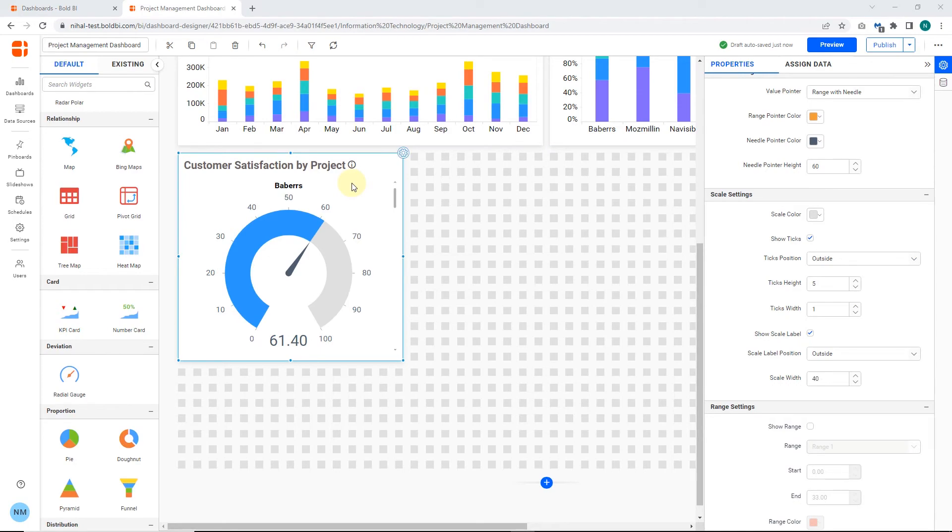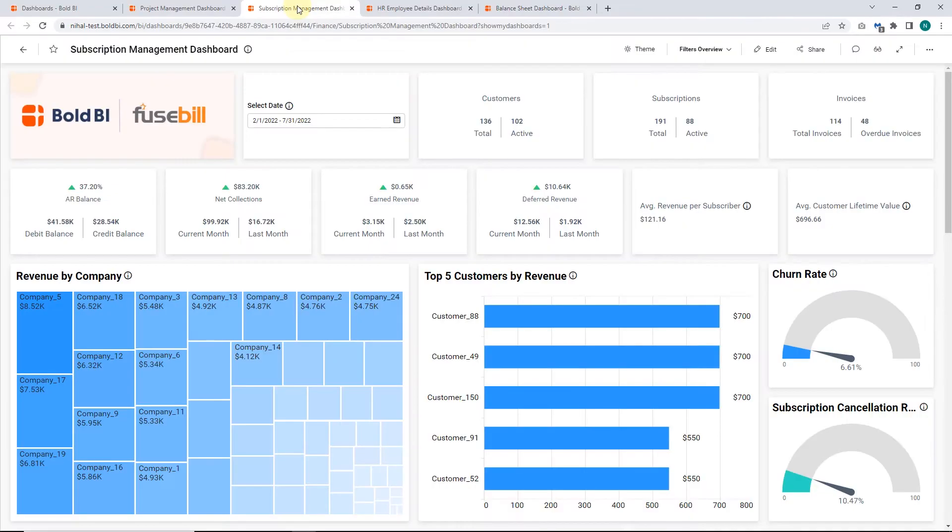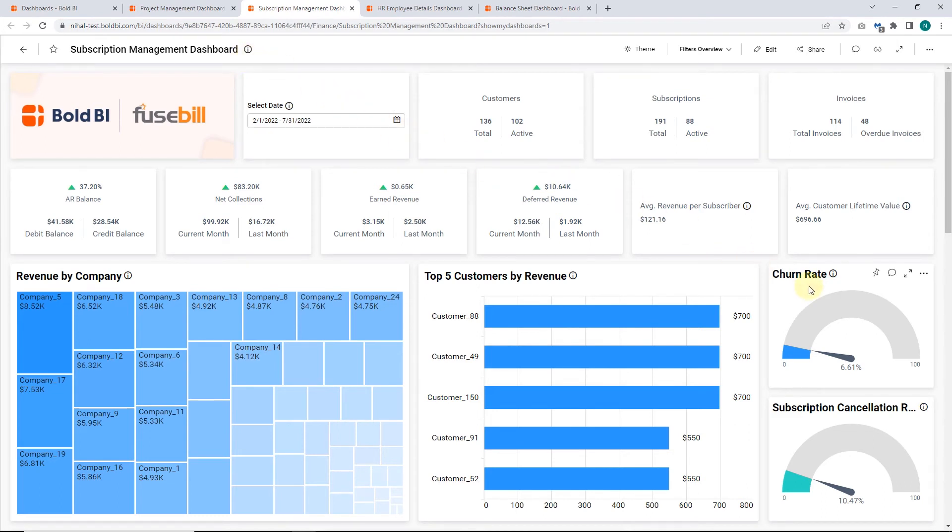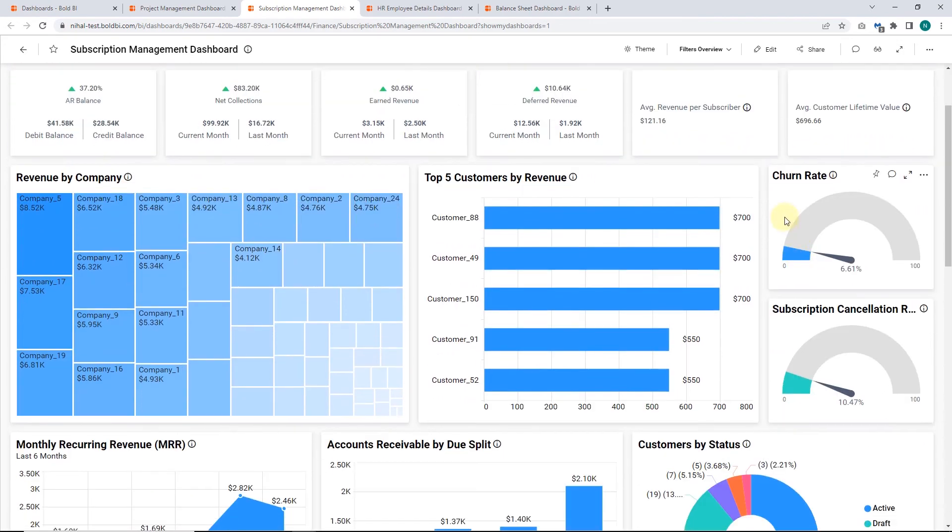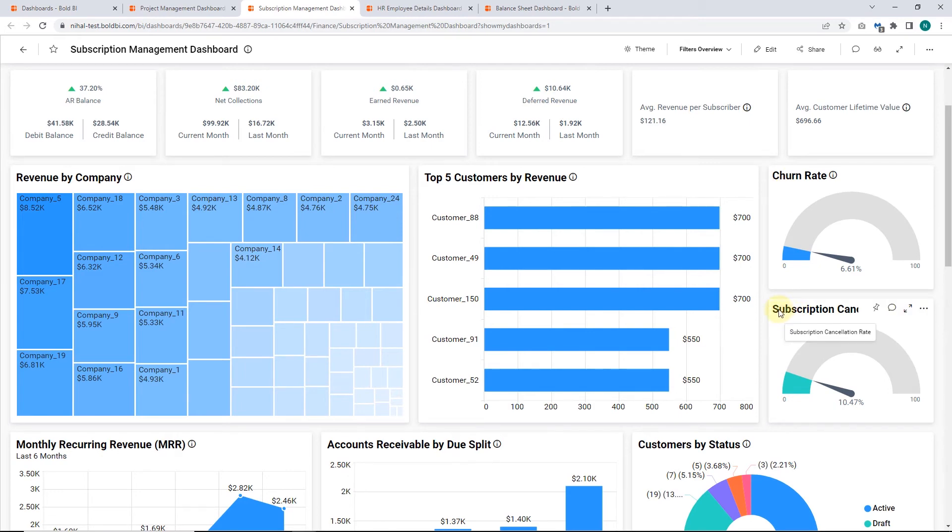Next, let's see some other dashboard examples. On this Subscription Management Dashboard, we have used Radial Gauges to showcase churn rate and subscription cancellation rate. Churn rate is the percentage of service subscribers who discontinue their subscriptions within a given time period. The subscription cancellation rate is the rate at which a company loses its subscribers because of subscription cancellations.